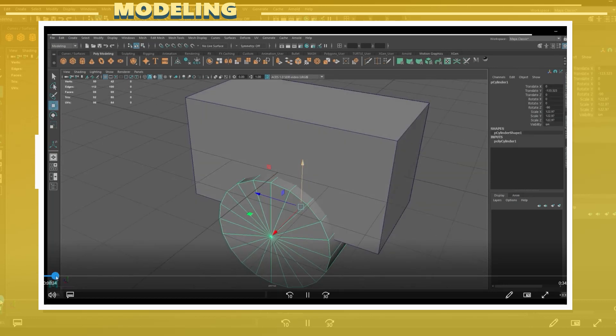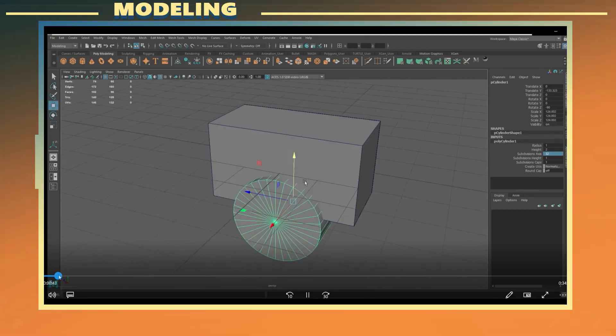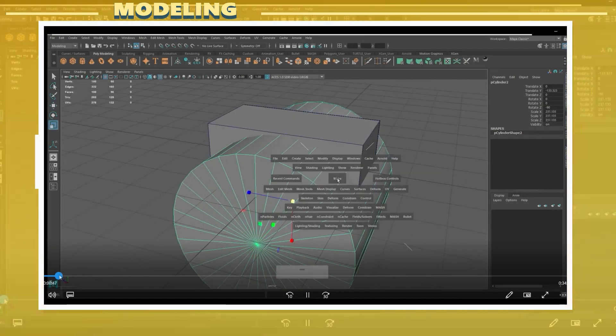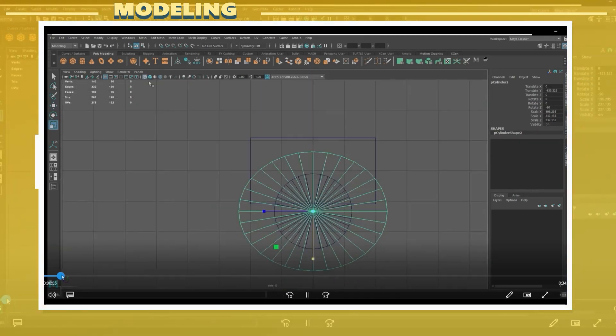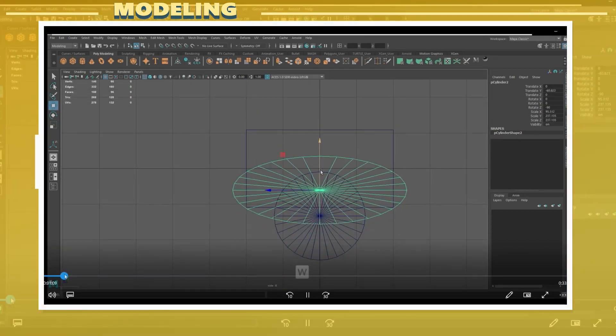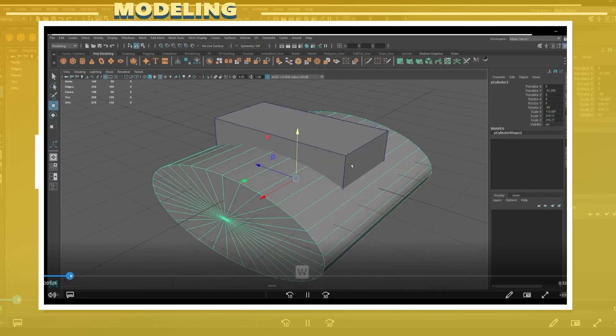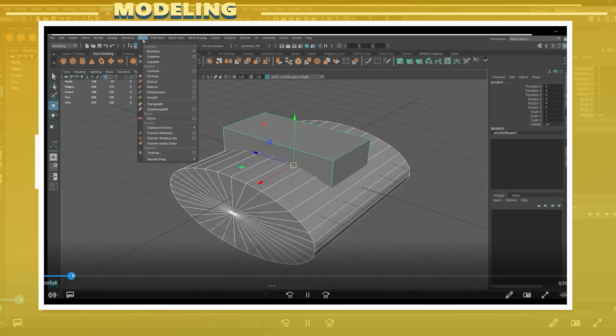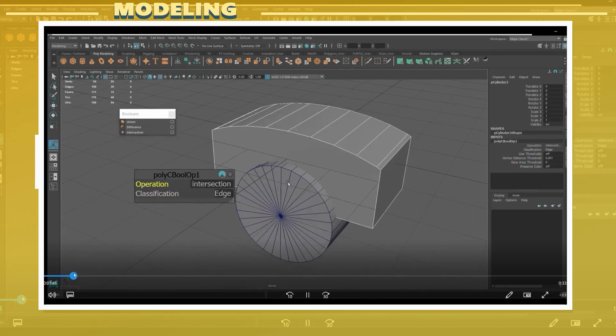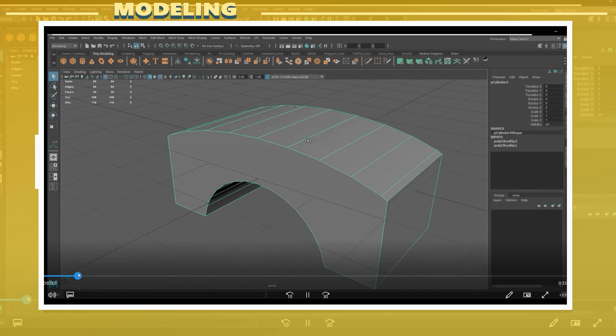For the bridge model I simply created a rectangle and also cylindrical objects which I used to create the main shape. The cylinders in this case were used through a boolean operation to extract the main shape of the bridge.